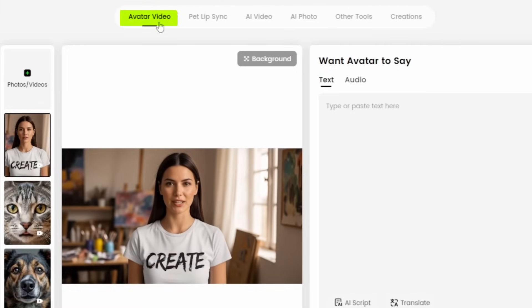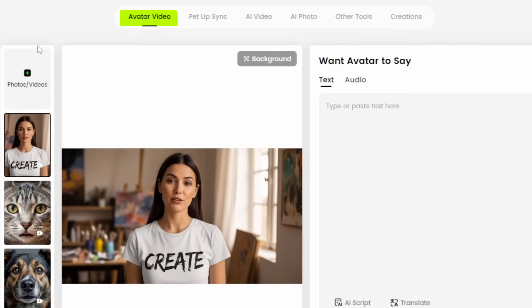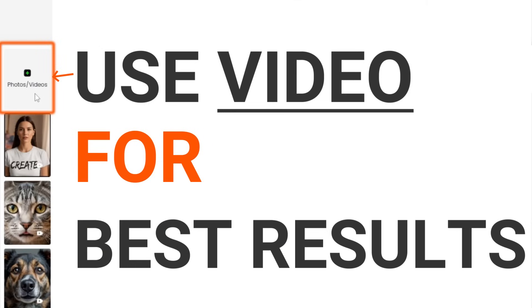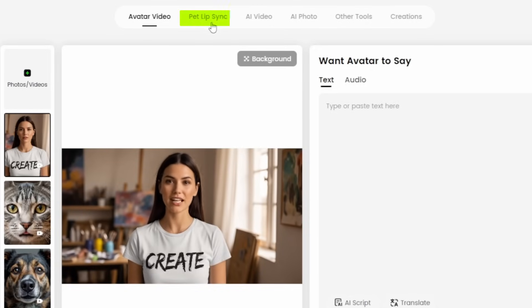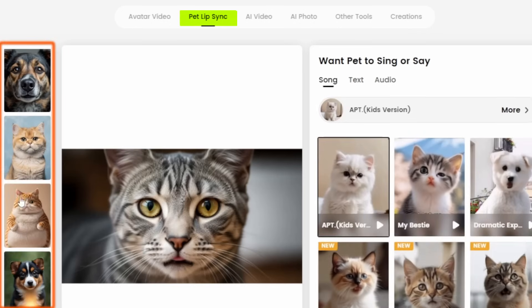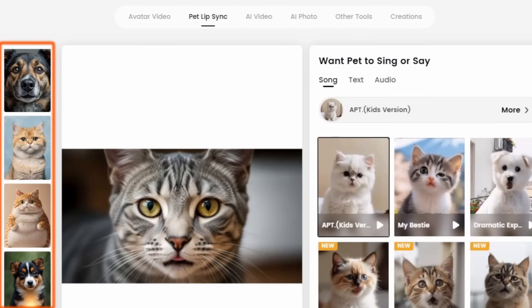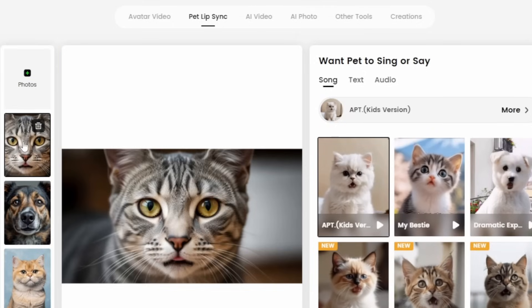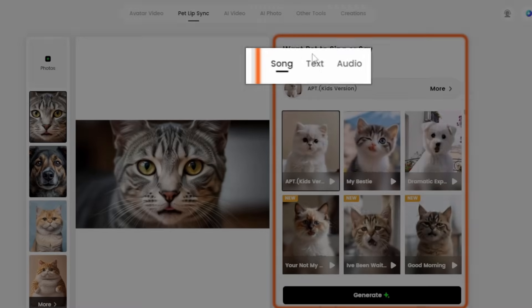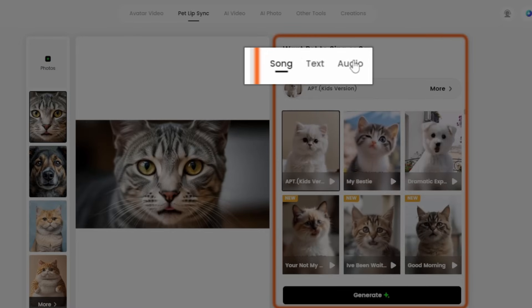So that's Avatar Video — that's how you create an AI lip sync using a photo or video as a starting point. I found that using a starting video turns out a whole lot better. Now to do a lip sync with a pet, come to the Pet Lip Sync tab. On the left, supply a photo or use one of their provided critters. The key workflow tip: use a video from Kling rather than a static image for best results.